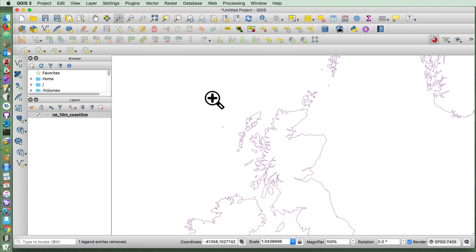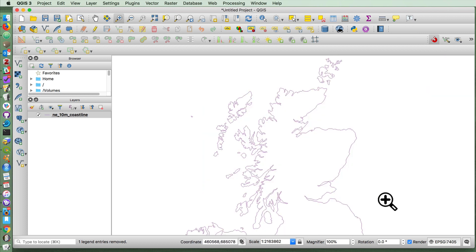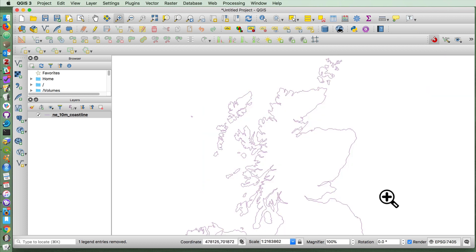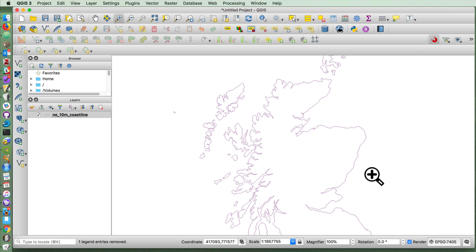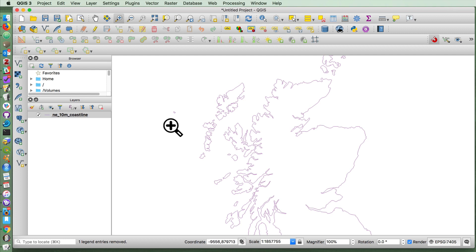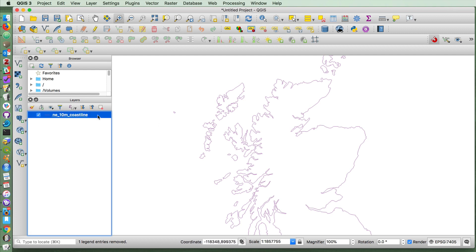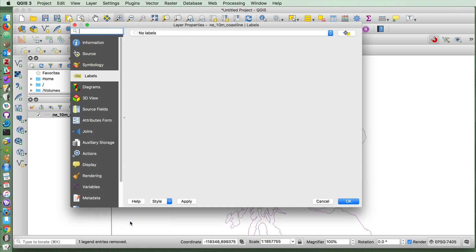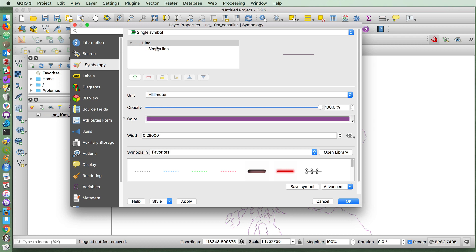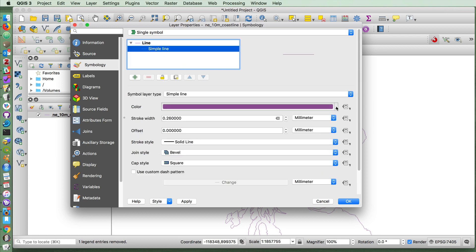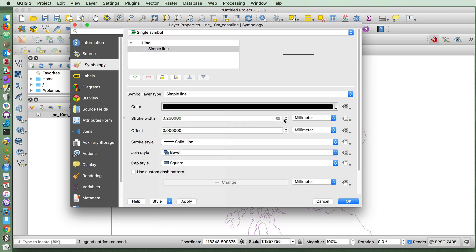And then I want you to imagine that Scotland has been invaded by some zombies and we want to show the extent of the invasion so far. I'm going to first just style the coastline a little bit, make it a little larger.